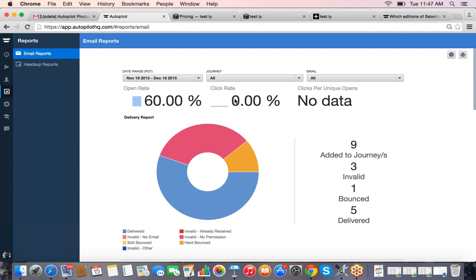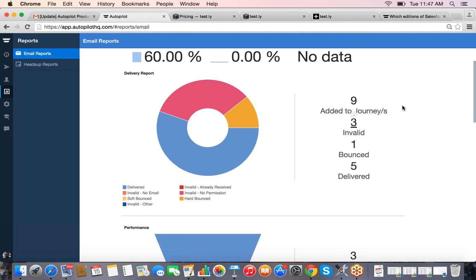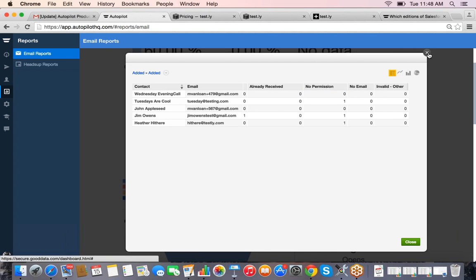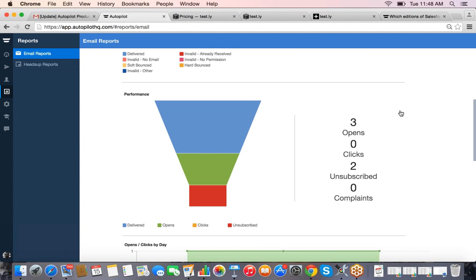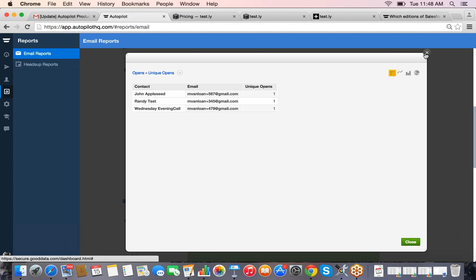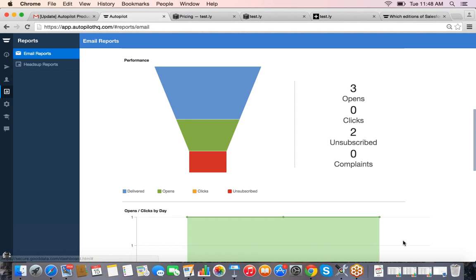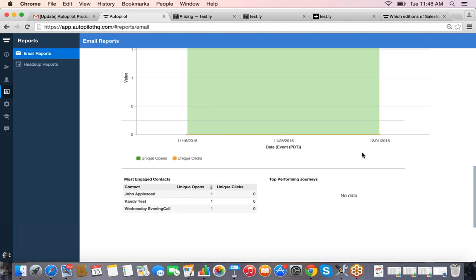It's going to tell you the open rates for your campaigns, how many people clicked on links, and clicks per unique open. The cool thing is it's all drill-down capable — I can see everyone added to a campaign or journey, their information, how many emails we sent them, if any bounced, open rates, and click rates. Down below I can see each email's opens, who opened those emails, who clicked, and who unsubscribed.